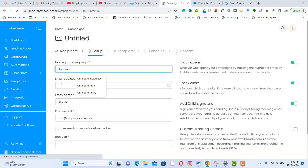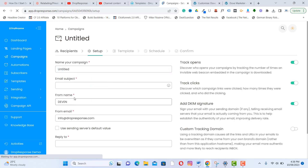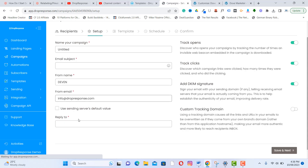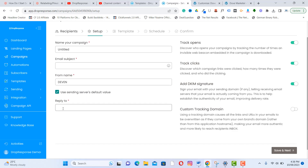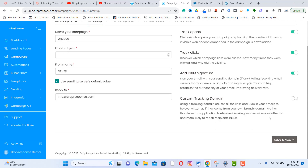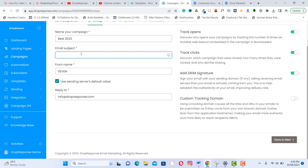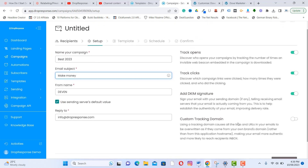Fill in your campaign name, email subject, from name, from email, and reply-to address. If the from email and reply-to are the same, just use the same one. Once your email address is already configured, it will appear in the dropdown. Then click Next.